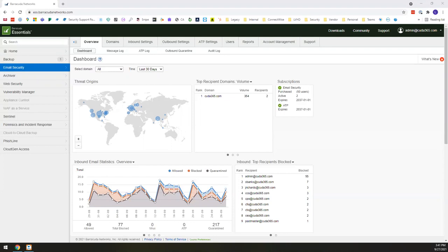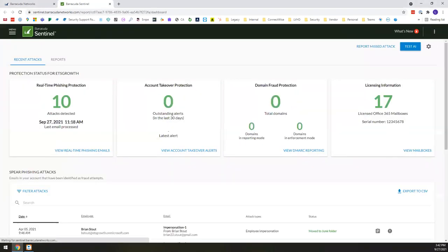But what I'm going to be focusing on today is Barracuda Sentinel, which you see here kind of right in the middle on the left side here. Now, Barracuda Sentinel is a comprehensive artificial intelligence or AI, as we'll call it, real-time defense solution that protects against business email compromise, spear phishing account takeover, all those types of attacks that I noted earlier.